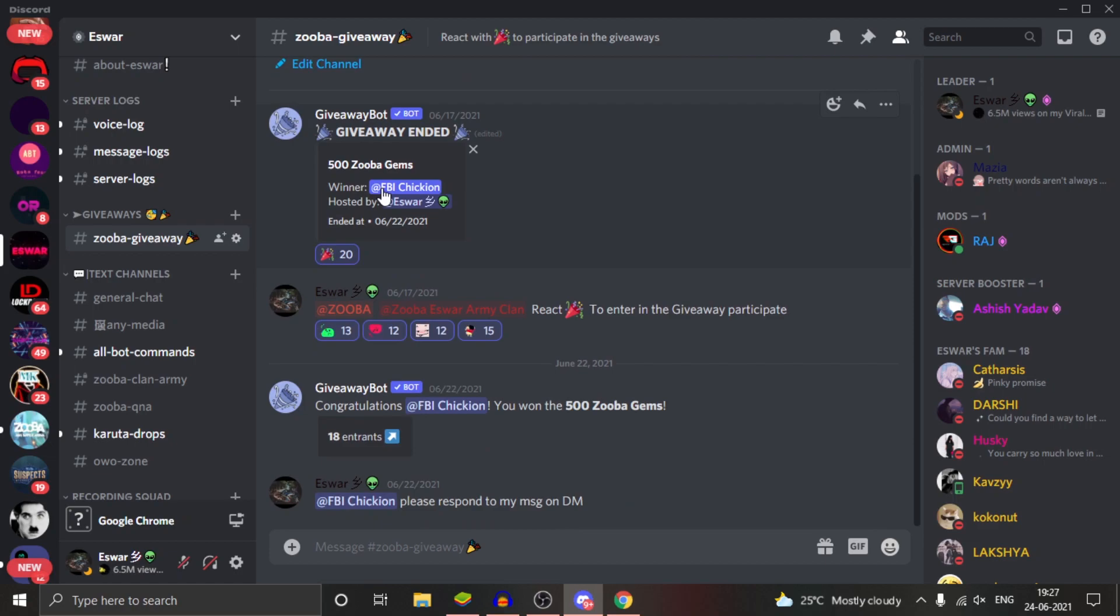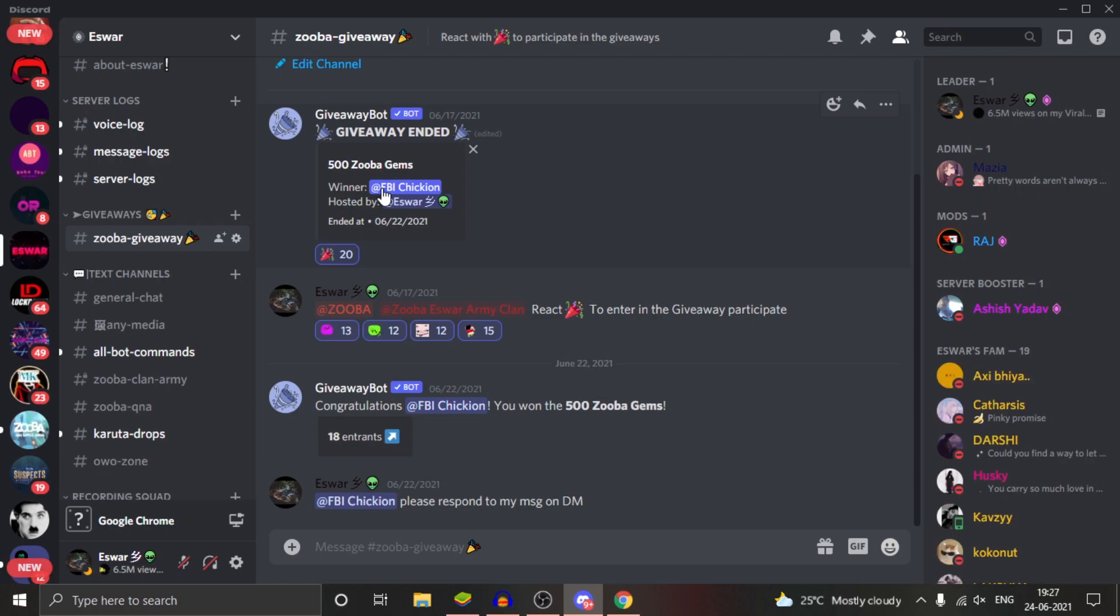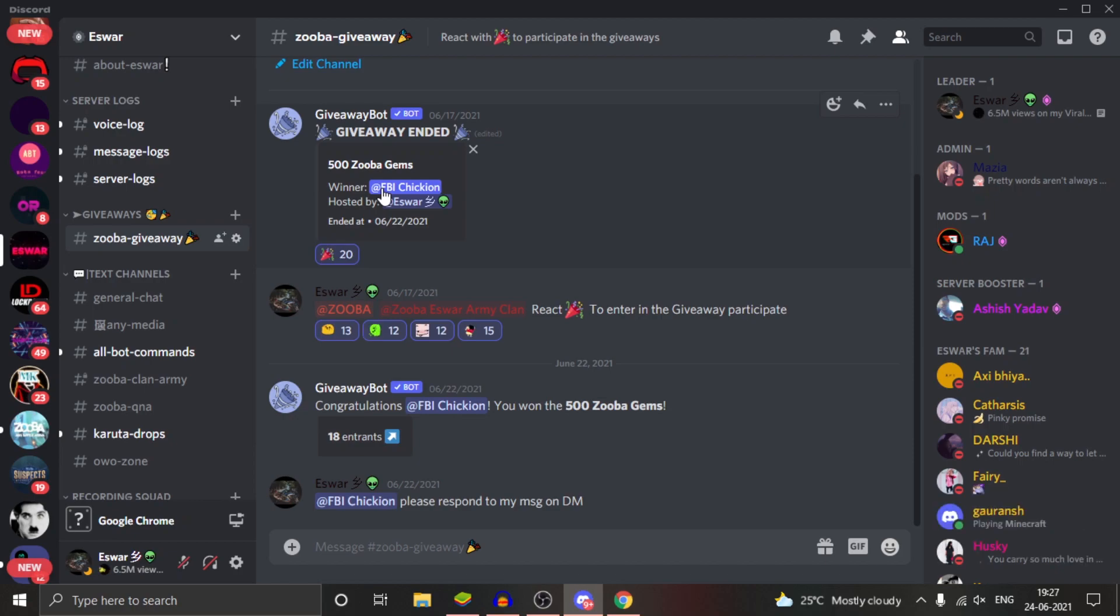This is the Discord giveaway and I'll be hosting another giveaway in a few days. You will be getting the gems but it's gonna take time because I forgot to fill up the form. It can take up to 15 days, sorry for that.